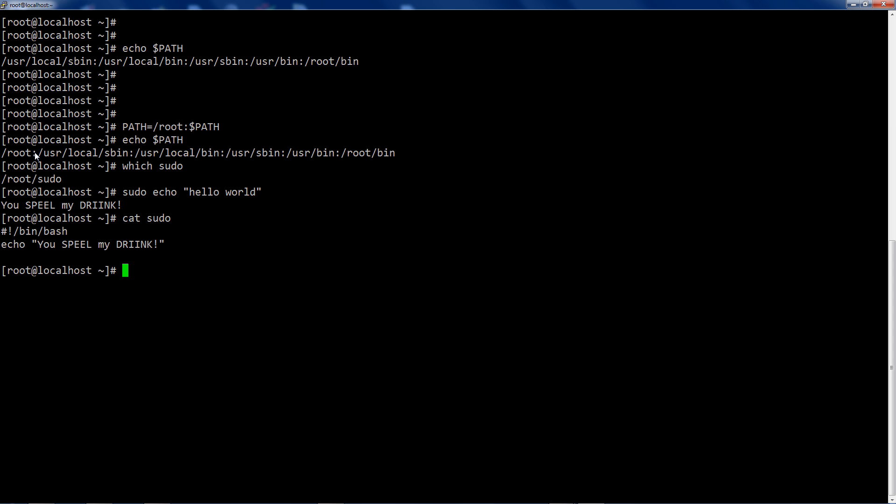So this is why you need to put absolute paths to binaries and scripts that you're working with in your sort of day to day scripting. Okay, because obviously in real life it's not you spill my drink, it's I remove all of your files. I'm sorry for the terrible Russian accent, but that's what it is. So there you go, prepending, appending, why you want to use absolute paths.